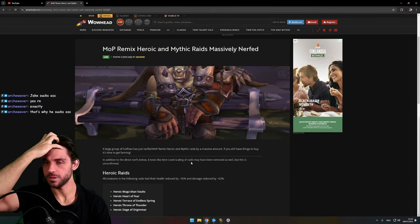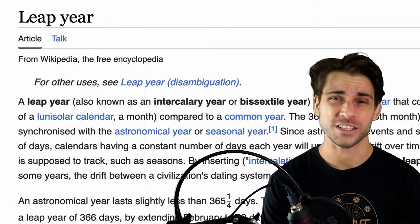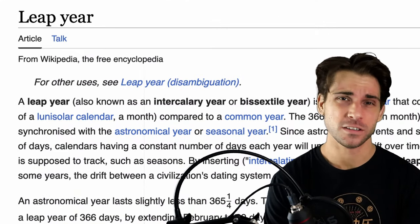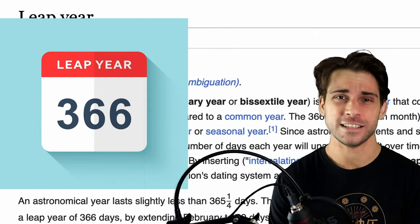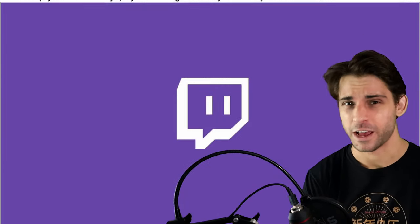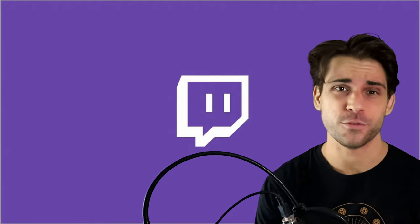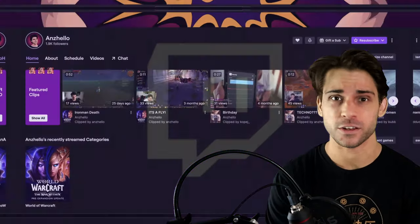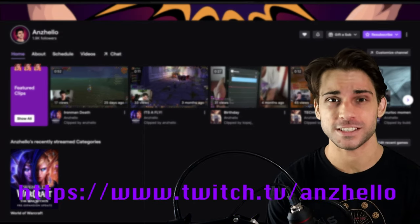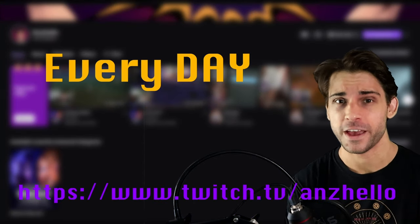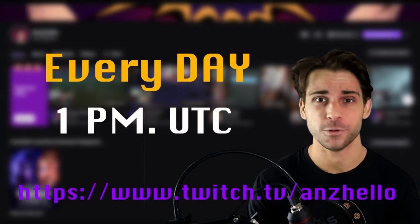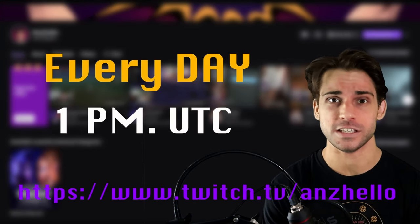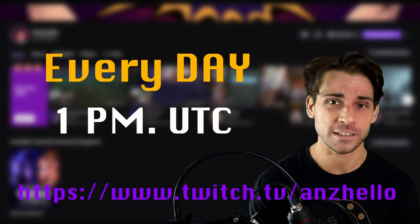Hey, did you know that 2024 is a leap year? And as a leap year, I want to stream every single day of it and I'm doing it on Twitch.tv/Angel, every day at 1 PM UTC. Link in description.